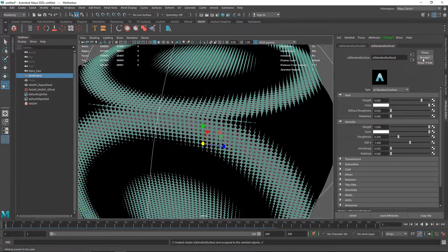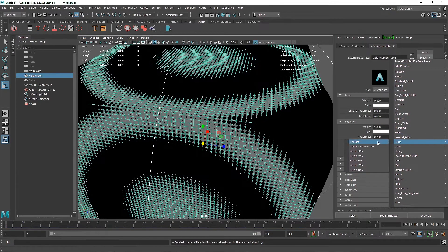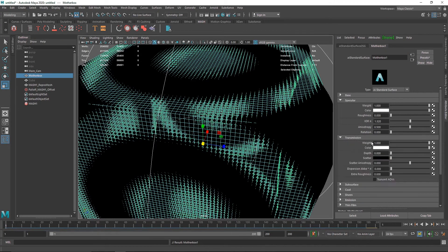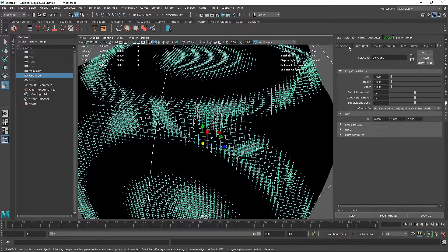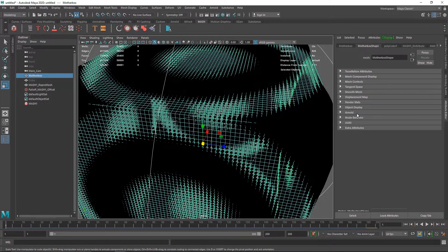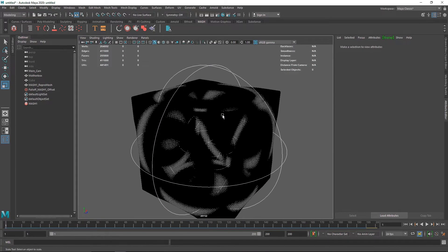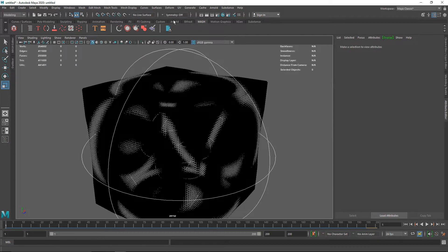Now let's shade the main cube with a glassy material. Select another Standard Surface and apply the Glass preset — you can also choose Diamond if you want. I'll call this material 'mother box'. Make sure the Transmission is set to 1 and Opaque is turned off. If you are creating anything glass-like, make sure Opaque is turned off, otherwise light won't pass through the object.